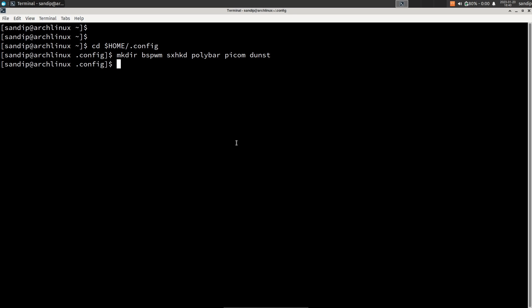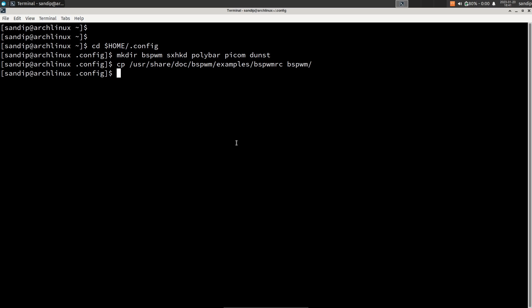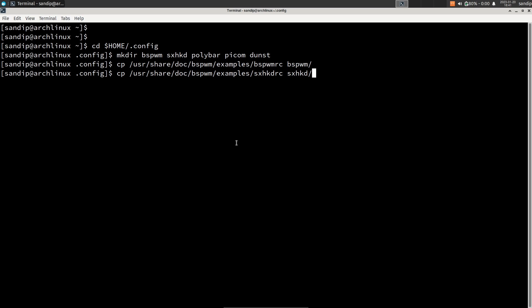Now we need to copy the default sample configuration files of these programs to their respective folders. To copy the bspwm and sxhkd config files, type: cp /usr/share/doc/bspwm/examples/bspwmrc and then bspwm/ — this copies the bspwmrc config file to the bspwm folder. Then run the command again replacing bspwmrc with sxhkdrc and pointing to sxhkd/, which copies the rc file to the respective folder.